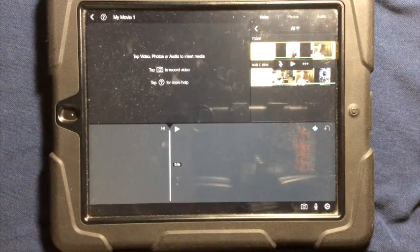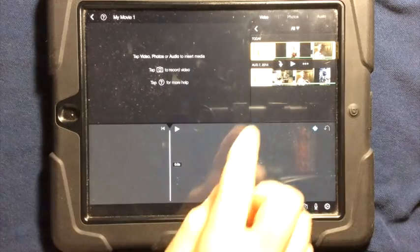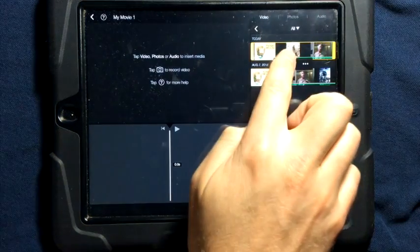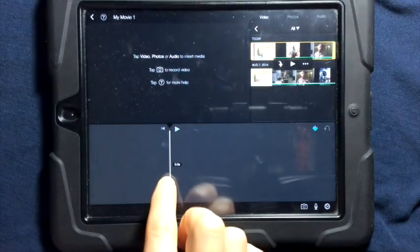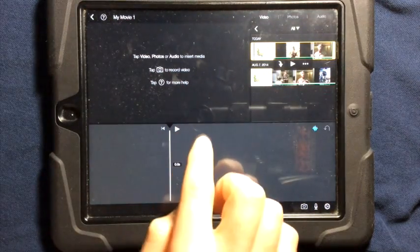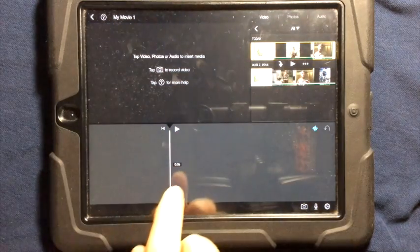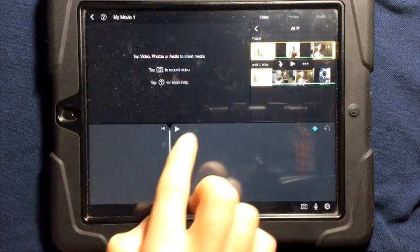Using photos is a great way to tell a story. I'm going to put a video clip on the timeline, but I'm only going to put the audio.